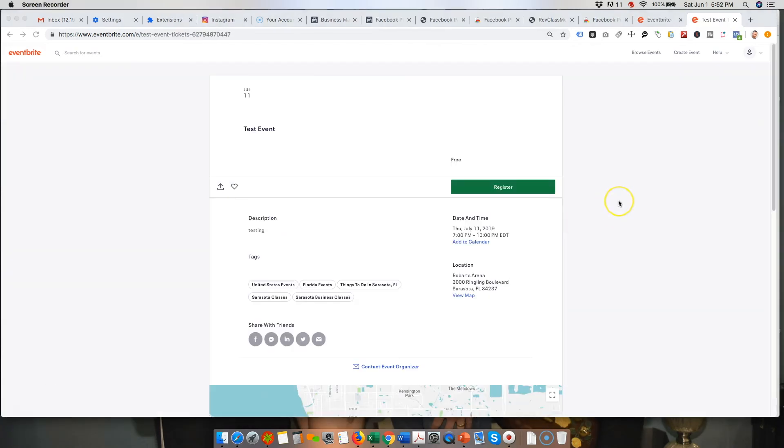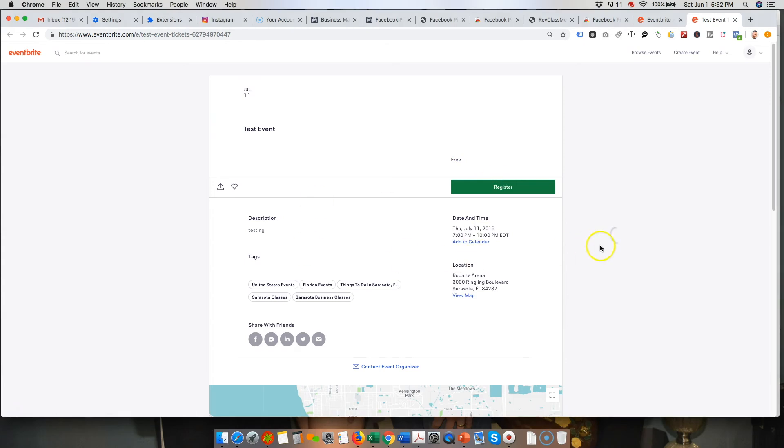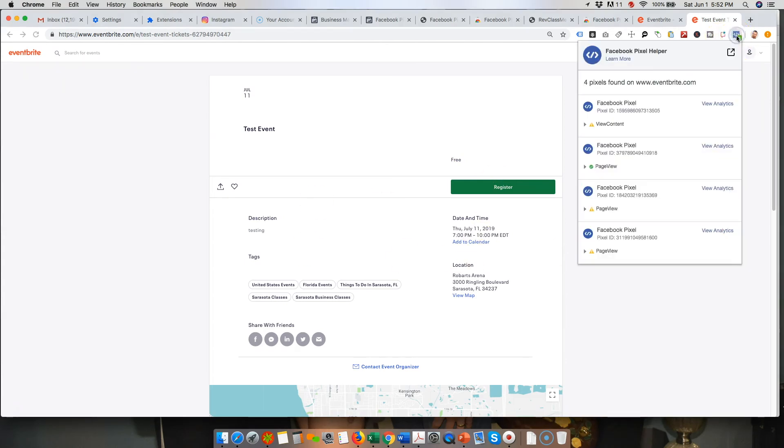And then if you want to check your pixel, if it's installed correctly on Eventbrite, I've just got a test page that you have set up. You can go and you have your pixel helper up here and for some reason, they install a bunch of different pixels.